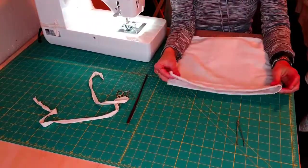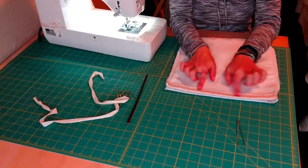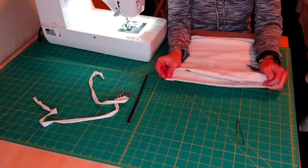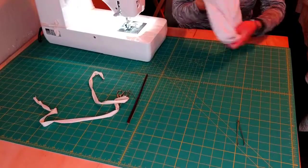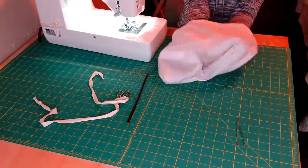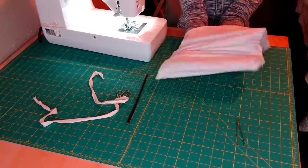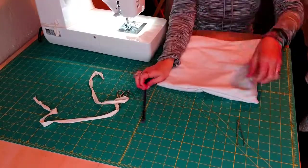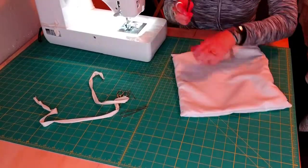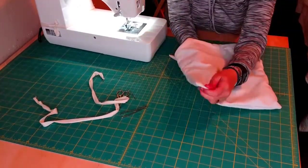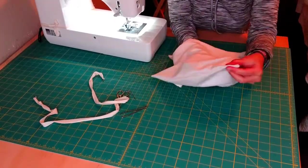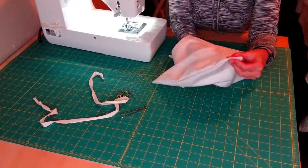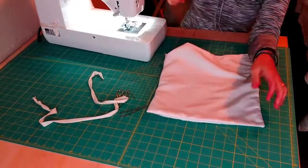Okay. So now that you've sewn all along the edge of your casing, you are ready to turn your bag right side out. And this is where your pencil or a chopstick comes in handy. So I'm just going to gently push the corners out so that they're nice and sharp.